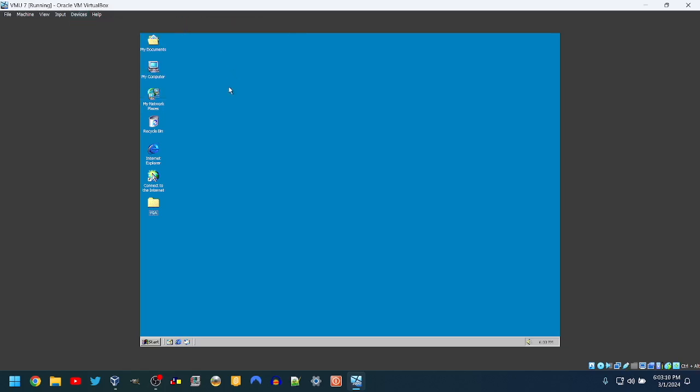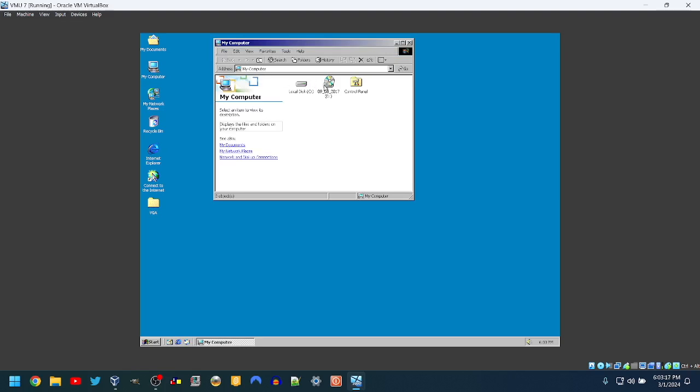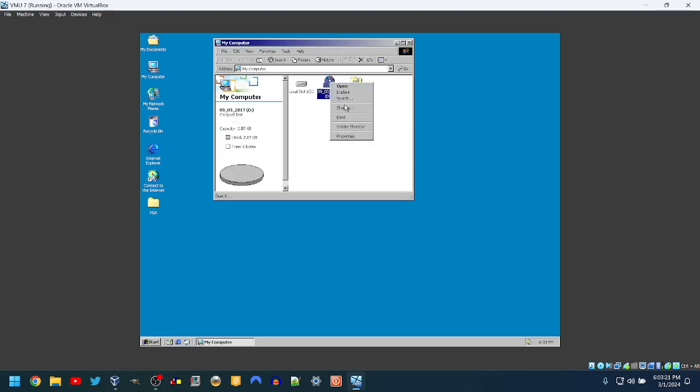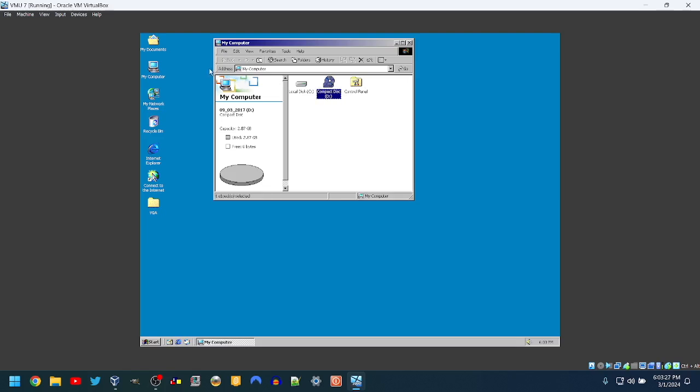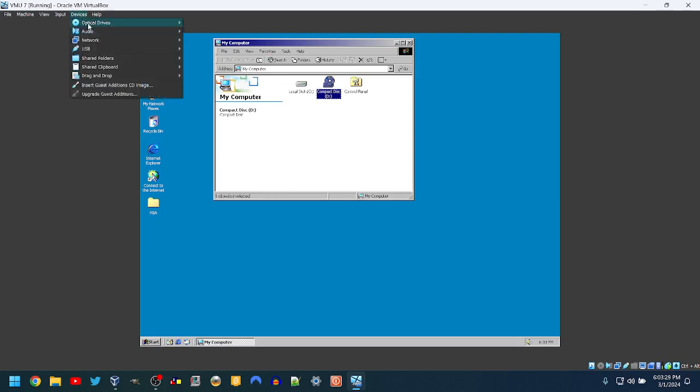Oh yeah, also I did have the 256 color driver in there. I upgraded to true color. Still not detecting it. I think we just got to check that ISO. Come on, eject. There we go.